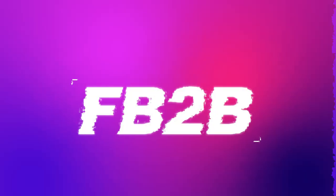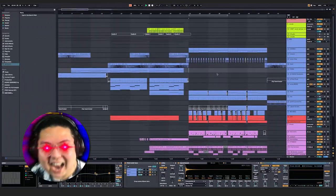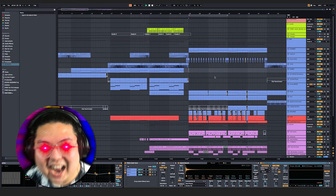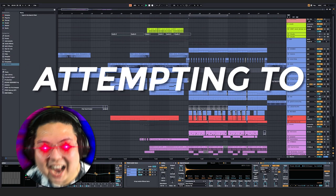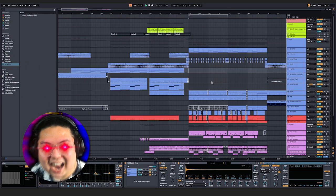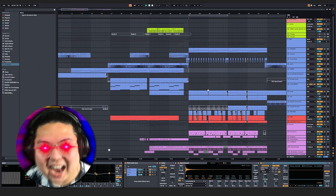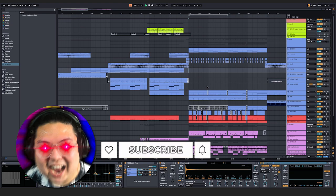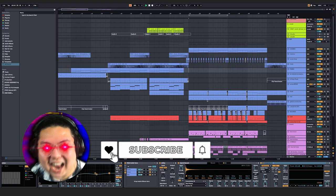Hi, I'm Ash. Welcome back to my channel and another one of these attempting to make songs, because really that's the only thing that makes me happy these days.